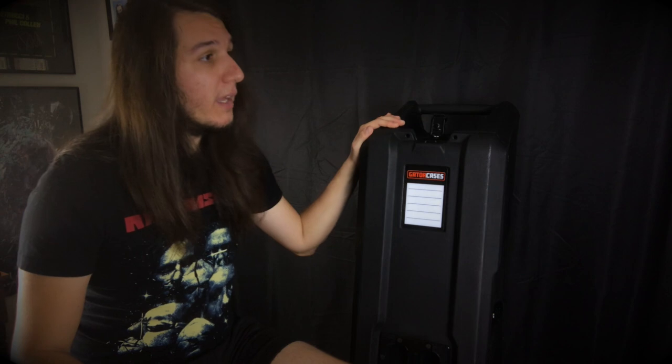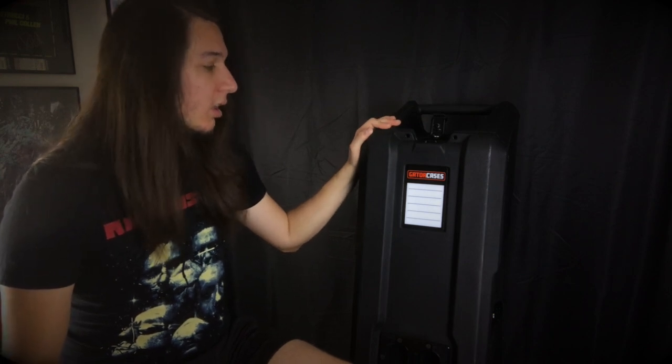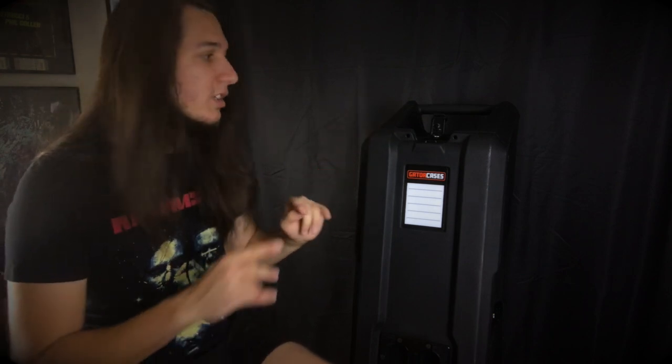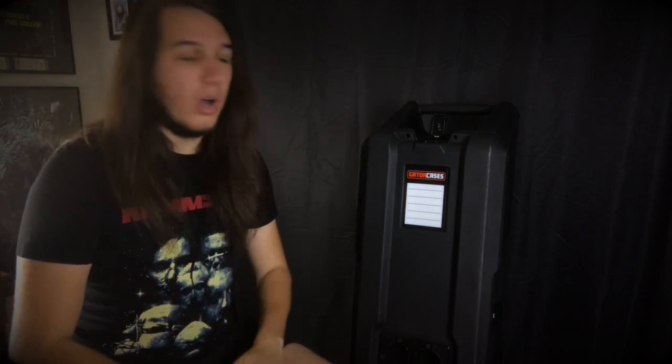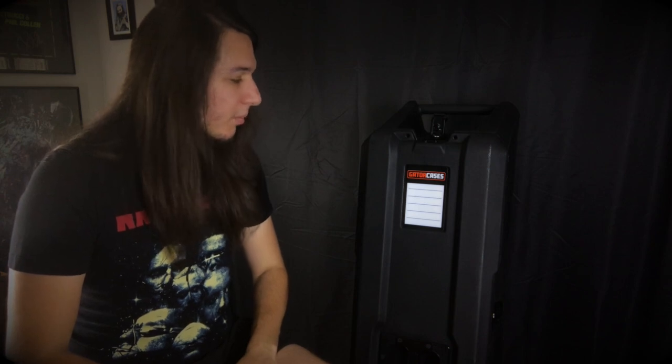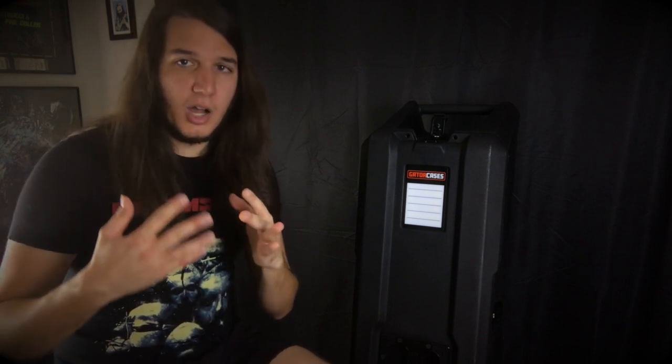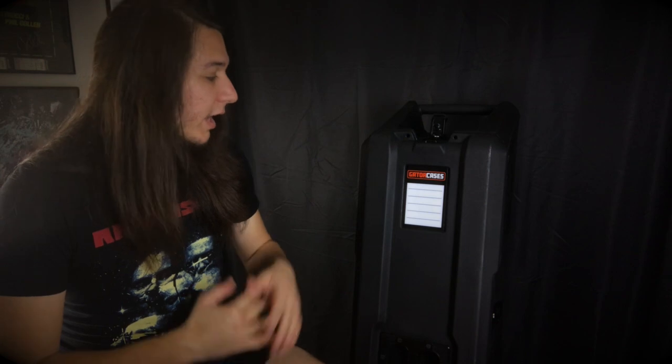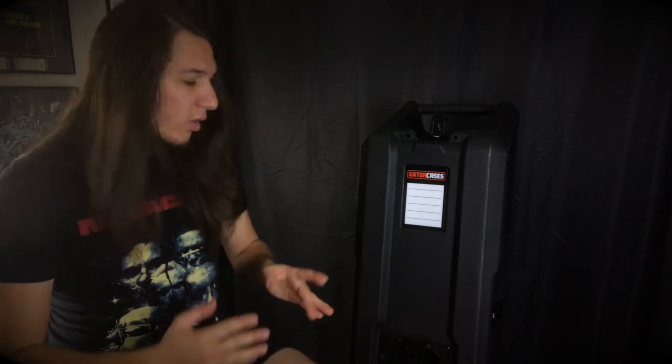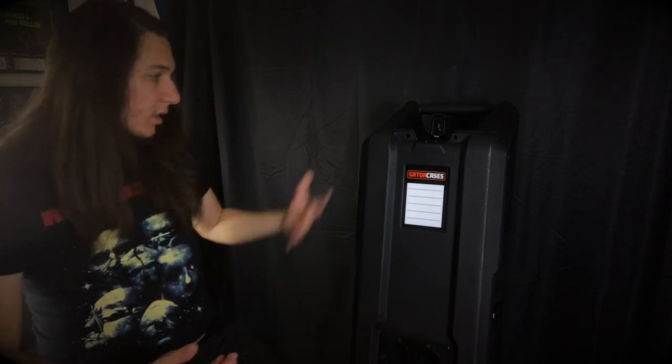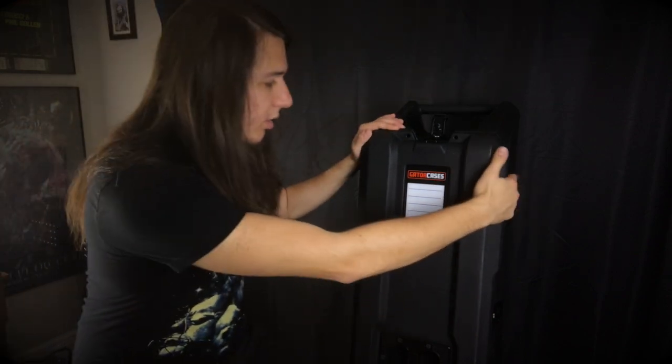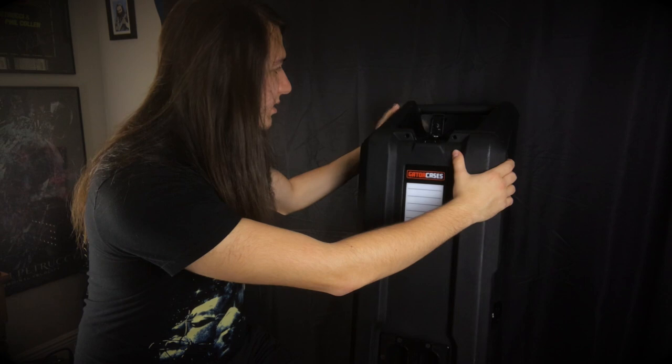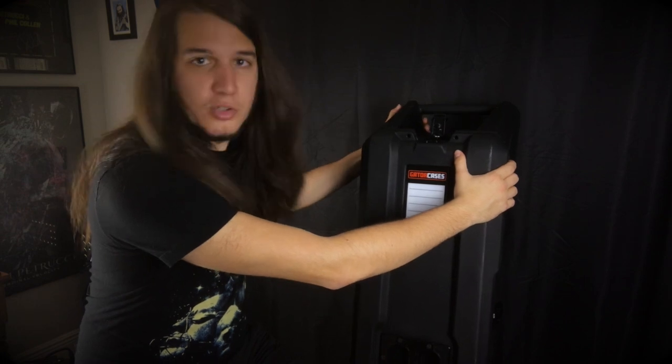I can give credit where credit is due. Gator is still a reliable company, and they still make a quality product. And this is not a bad product by any means. For $550, it's very good overall.